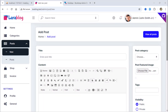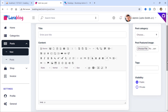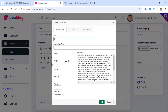Hi friends. In this video, we'll connect the Elfinder File Manager to CKEditor. As you can see, we don't have the Browse Server button here, which allows us to add images to CKEditor content.